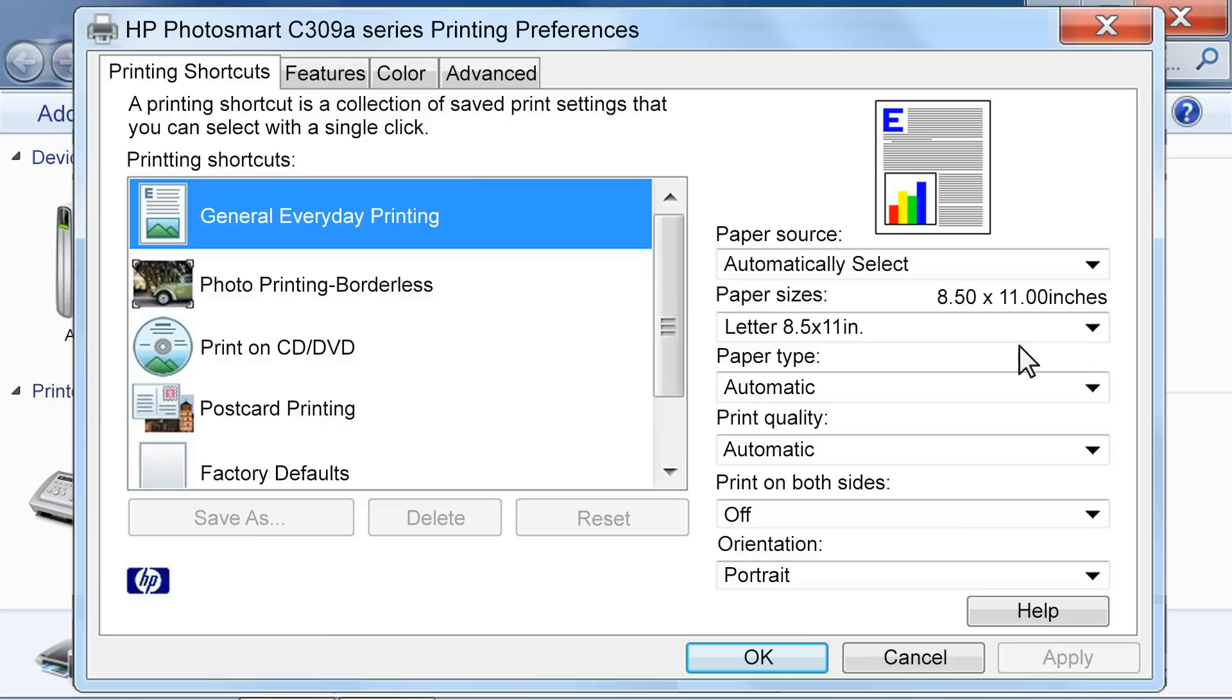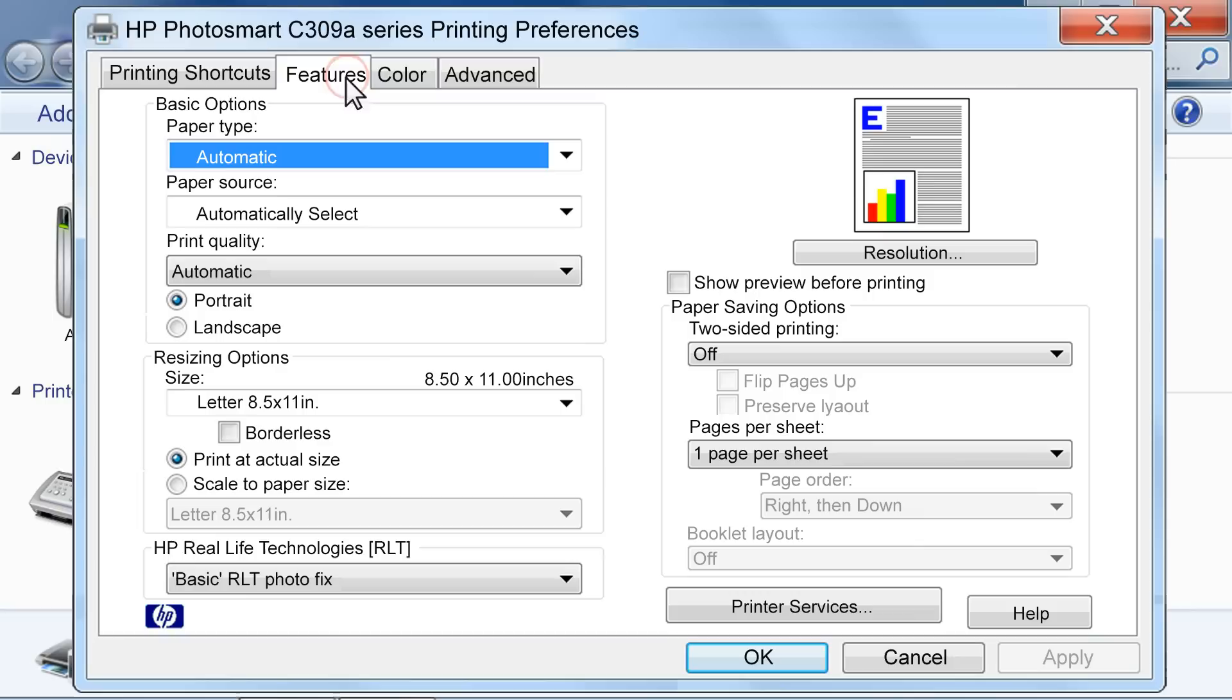If necessary, choose your printer from the list. From the Printing Preferences window, click the Features tab.